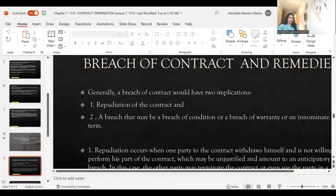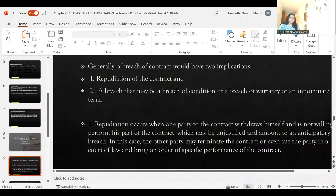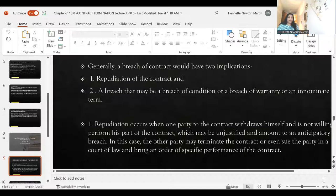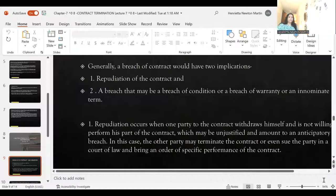Breach can be either repudiation of contract or breach of condition, warranty, or innominate term. Repudiation occurs when one party to the contract withdraws himself and is not willing to perform his part of contract — this may be unjustified and amount to an anticipatory breach. In this case, the other party may terminate the contract or sue in the court of law and bring an order for specific performance of contract.